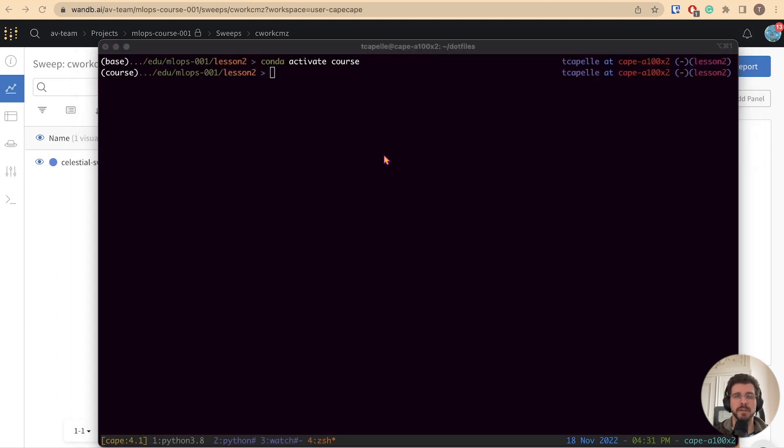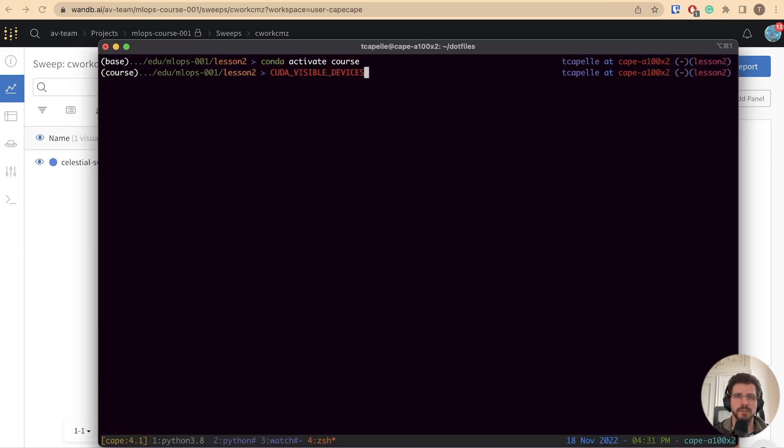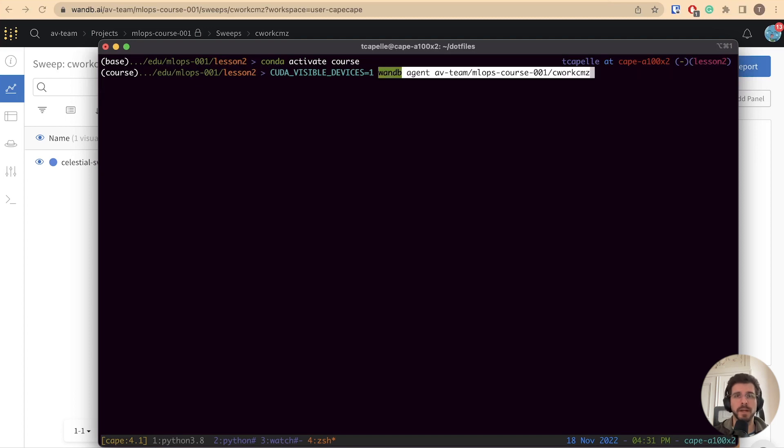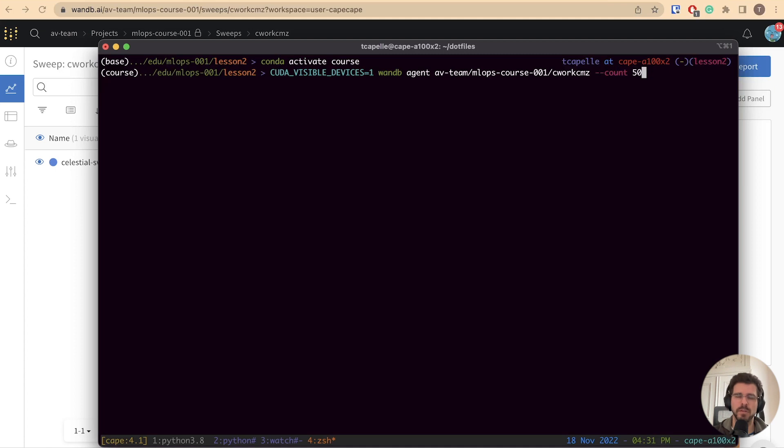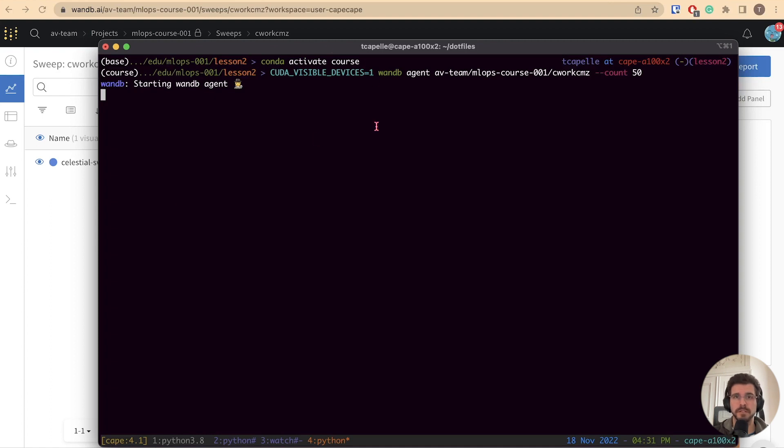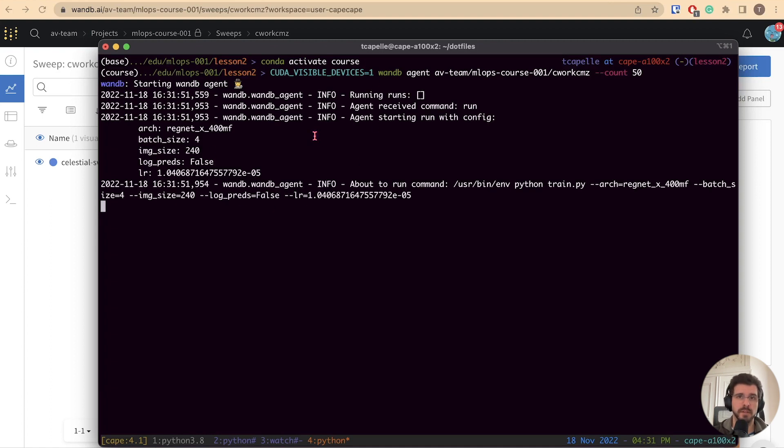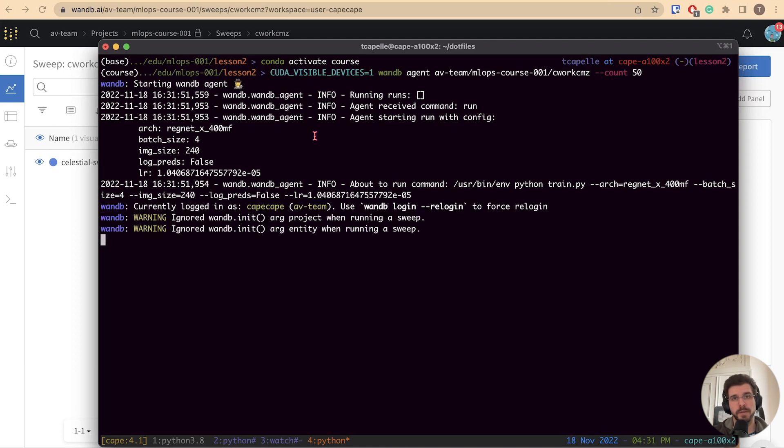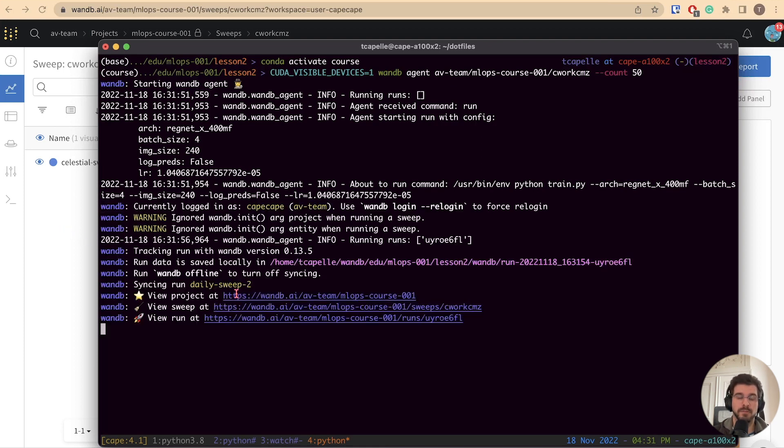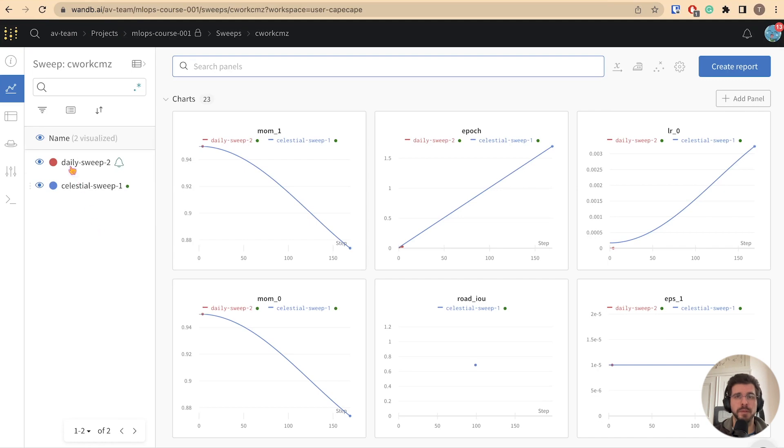Let's open a new terminal. We can override the CUDA visible device environment variable, and force the code to run on the second GPU. This command will create a new agent. On the second GPU, we will also pass a quota of 50 runs. This is really powerful when you have access to large compute centers, like a cluster, or machines equipped with multiple GPUs. As you expect, you can launch agents in parallel, and greatly reduce the time spent performing the sweep.